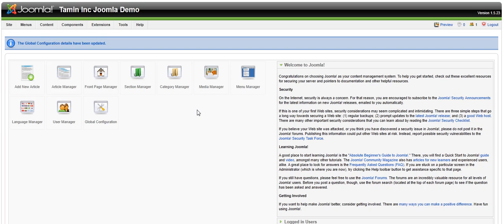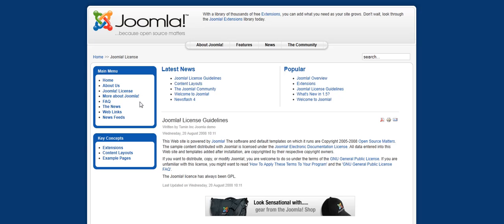Hi again to another Joomla help series from Taming Inc. My name is Matthew. I just want to show you today how to install a sitemap on your Joomla site.